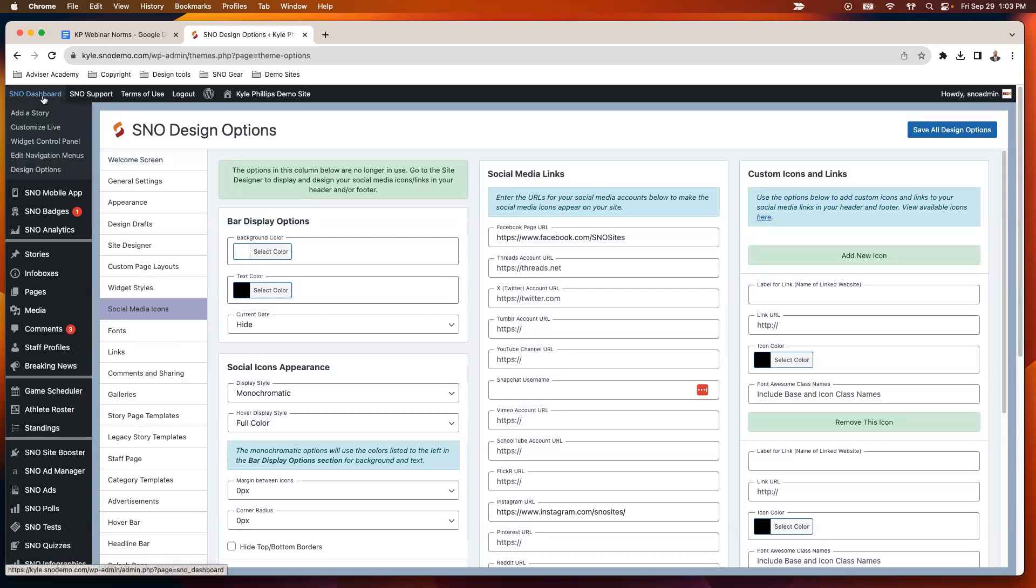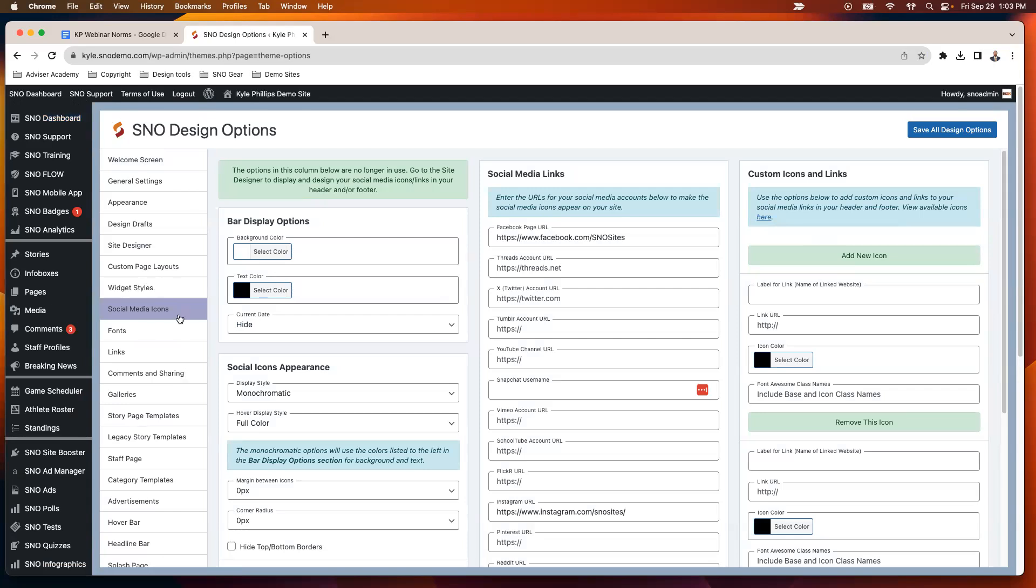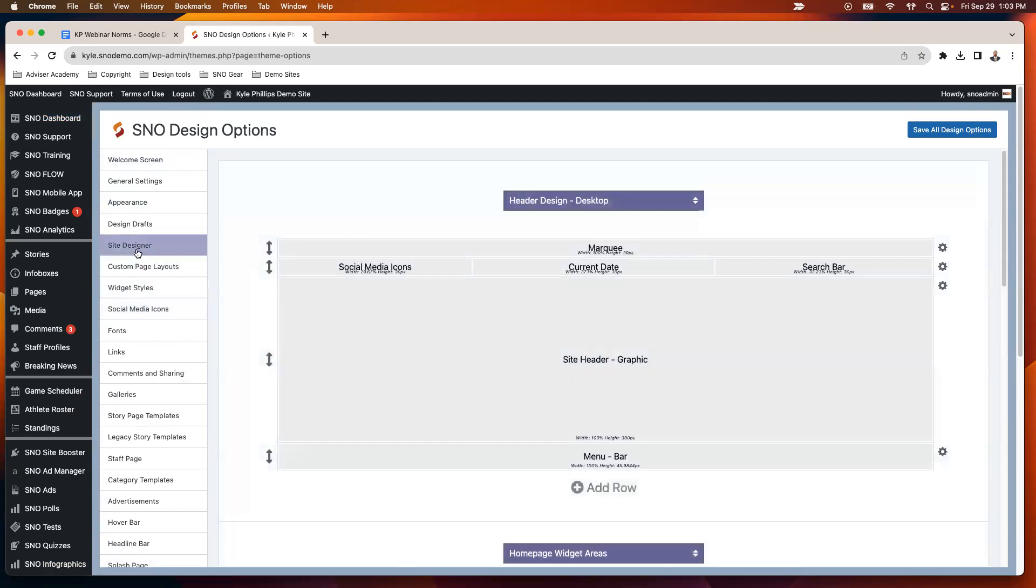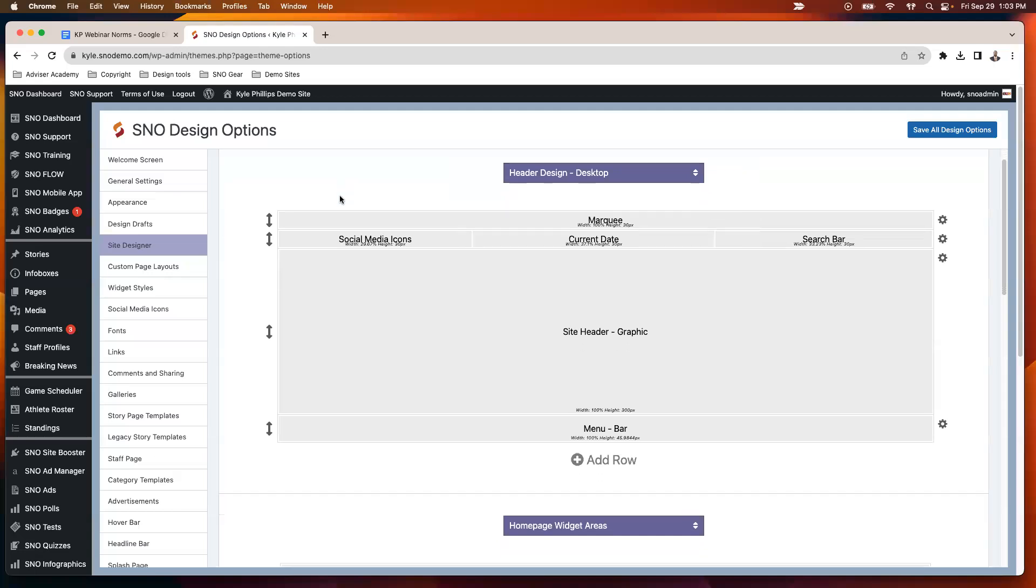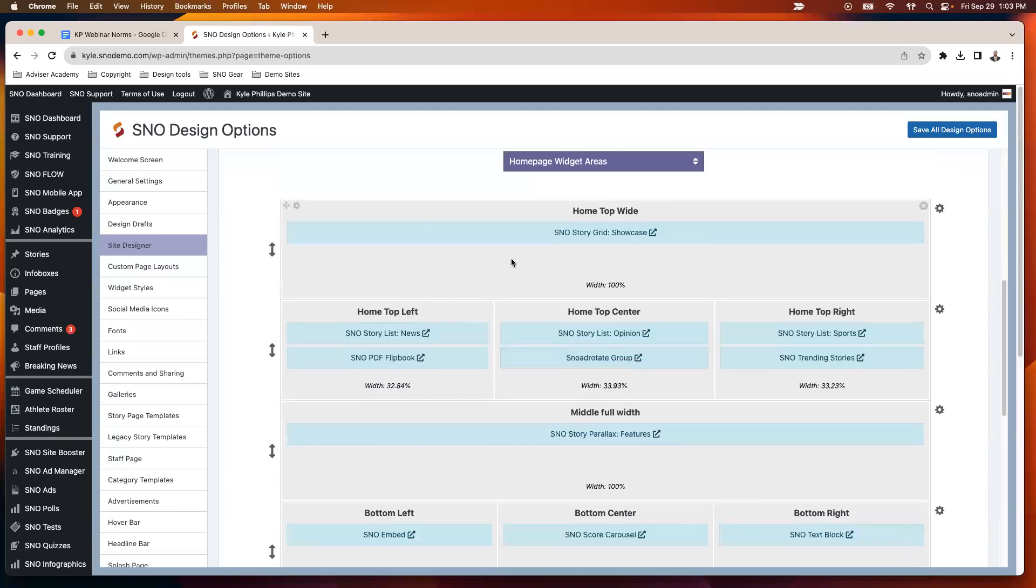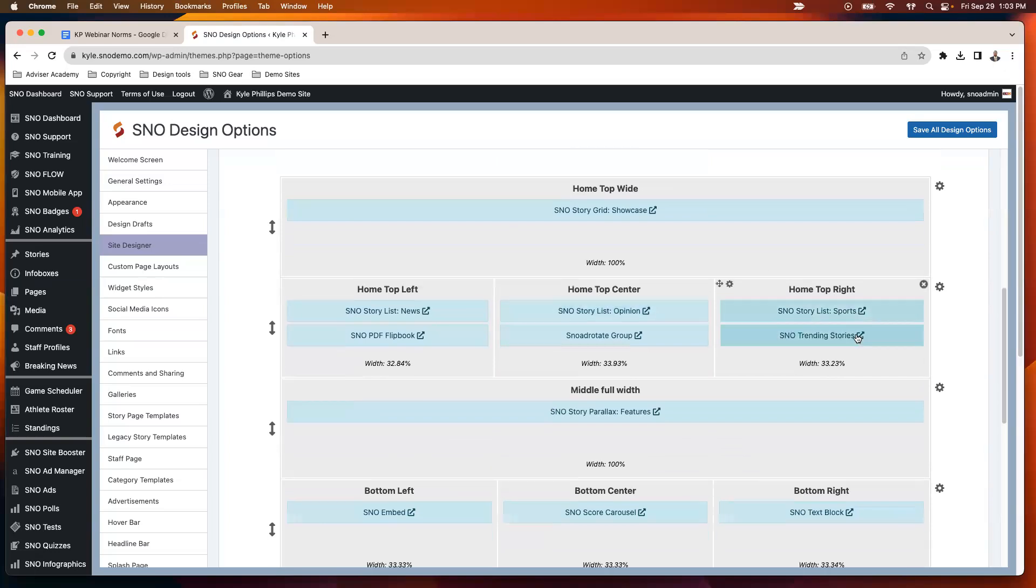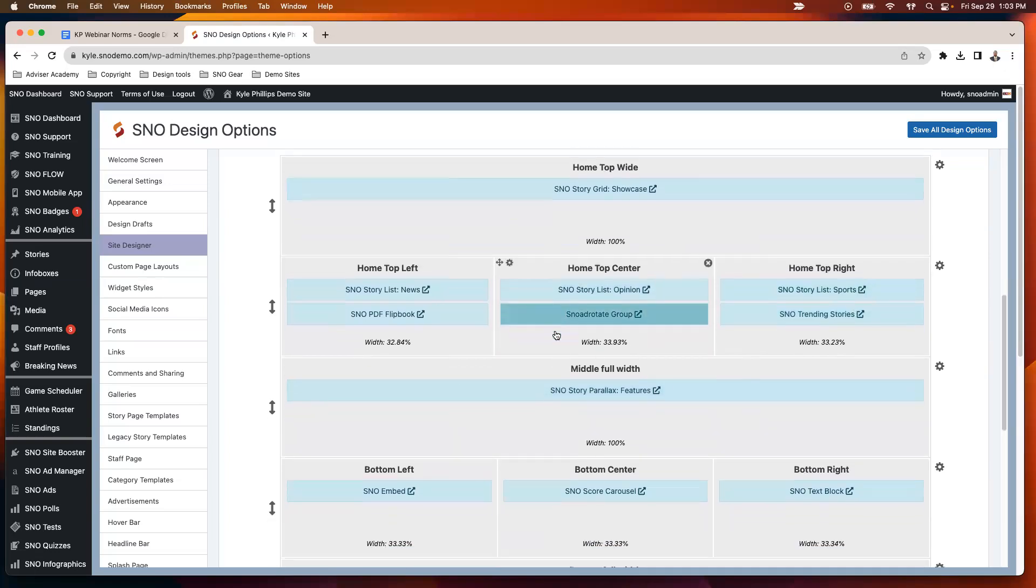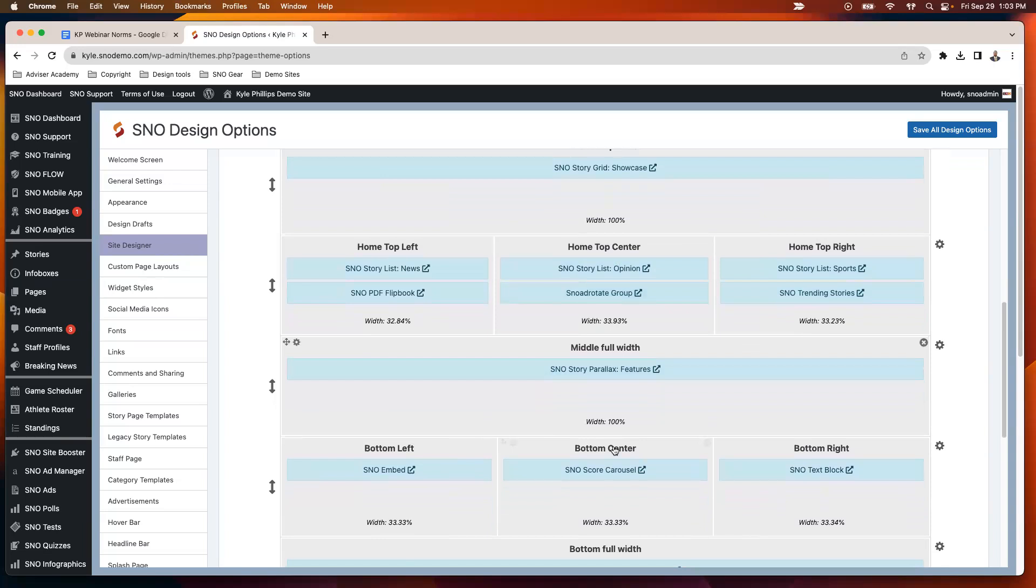Under the SNO dashboard dropdown here when you log in the upper left corner, just select Design Options. That's going to open up this white window here, and then select Site Designer on the tabs there. Then you'll scroll down to where you see homepage widget areas.